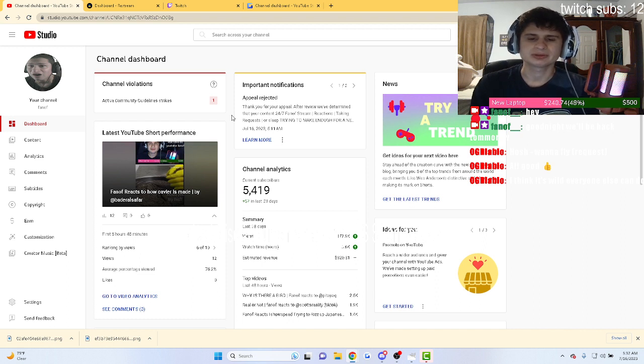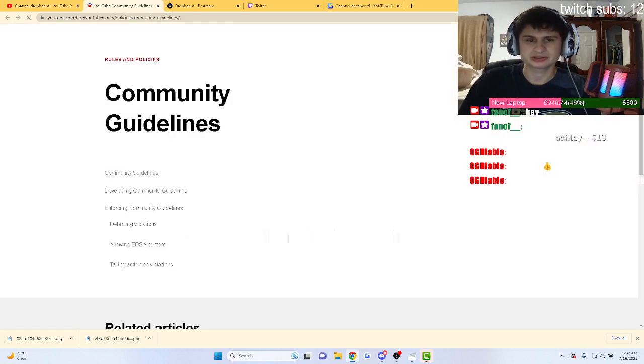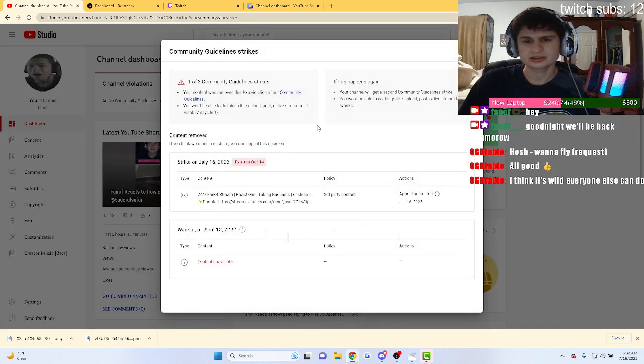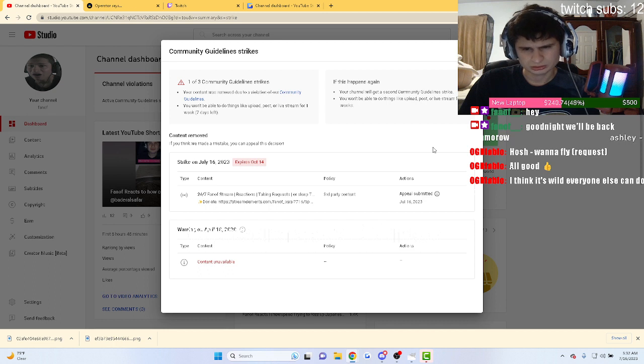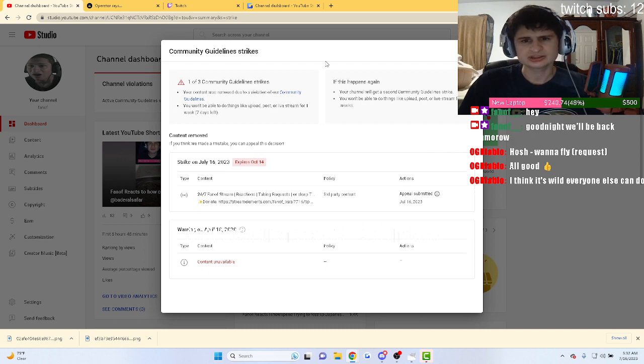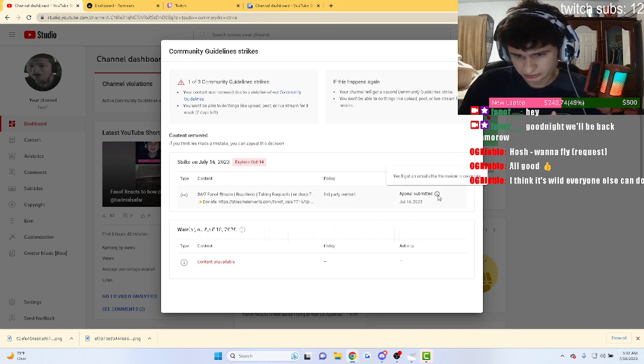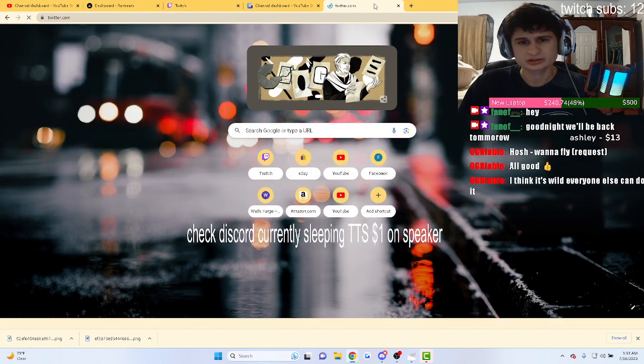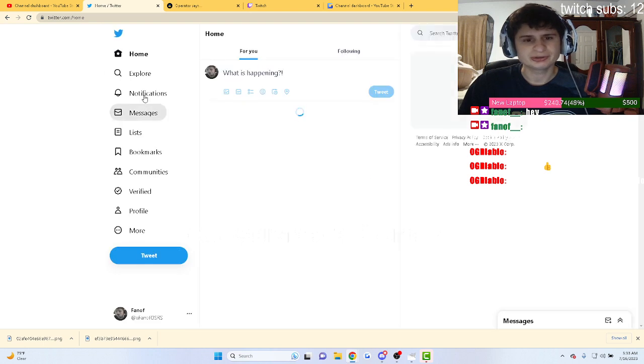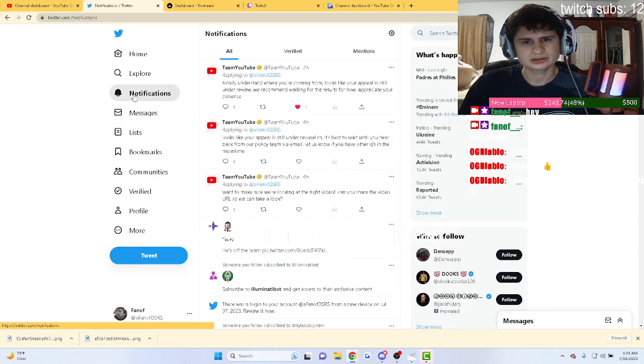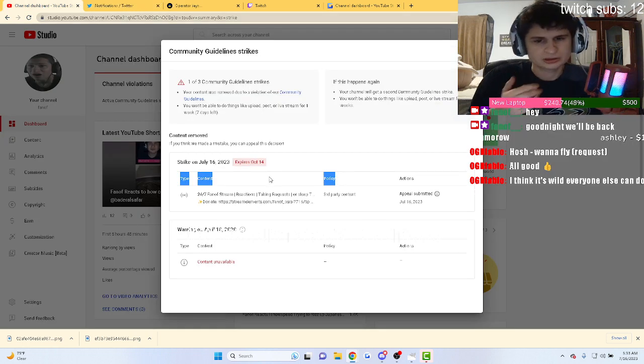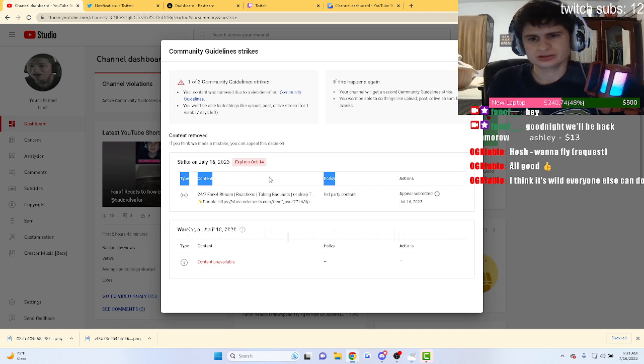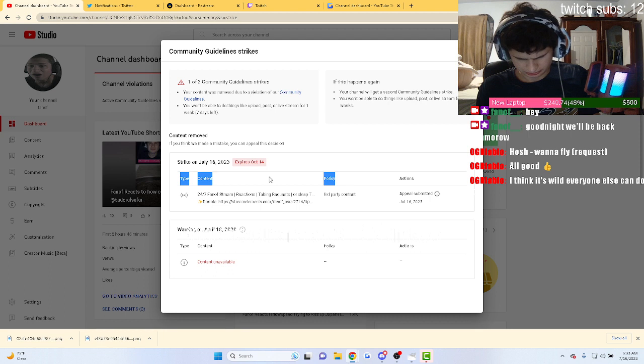Yep, banned for a week, banned for a week. They denied the appeal. Let's see, I'll show you guys what they said. It was just a appeal submitted. Wait a second, let's look at Twitter here guys because just a second ago it was saying my appeal was denied.